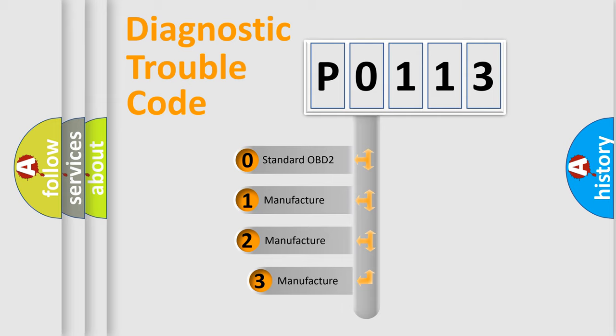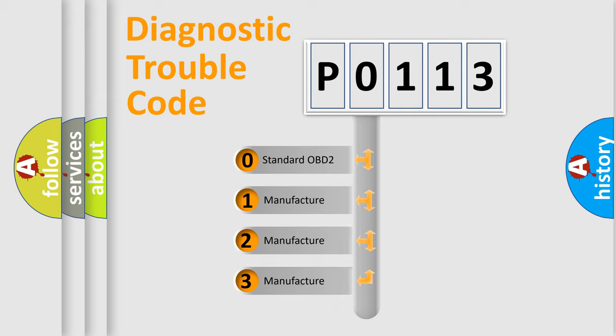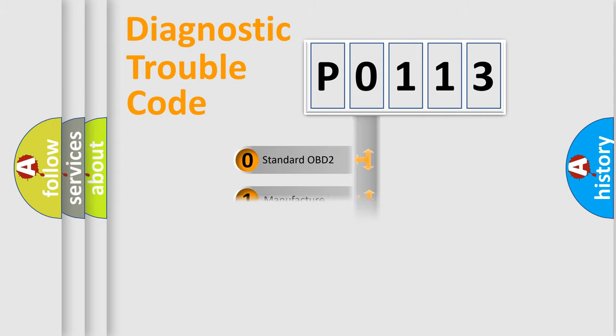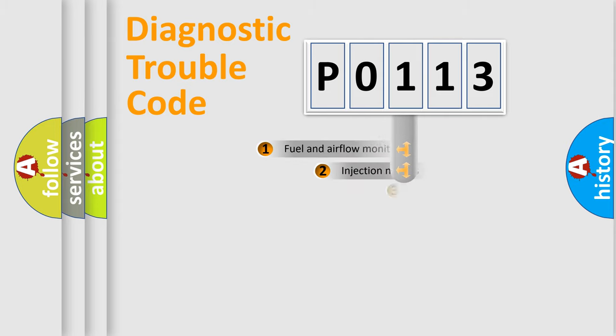If the second character is expressed as zero, it is a standardized error. In the case of numbers 1, 2, 3, it is a manufacturer-specific error.